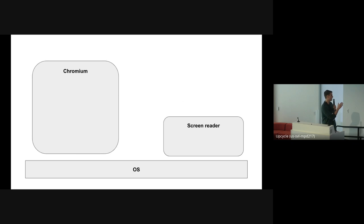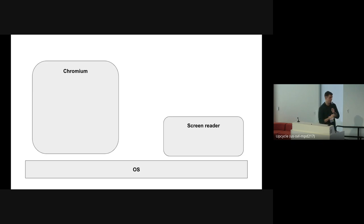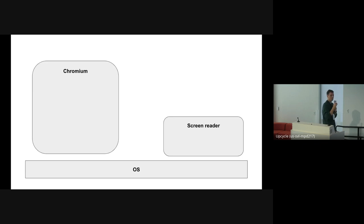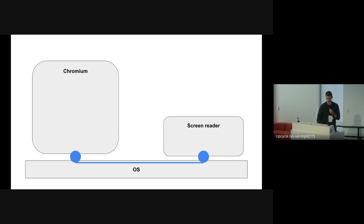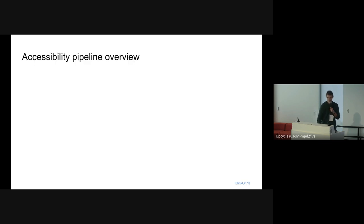Here, as you can see, we have the ground layer in the OS with two apps that run inside of it: a screen reader and Chromium. These two apps don't have a way to communicate with one another, so we cannot expose content directly from Chromium to the screen reader. But they do share an OS, and the OS does expose an accessibility API. That accessibility API allows Chromium to send the content and the screen reader to receive it, read it, and do whatever they want with it.